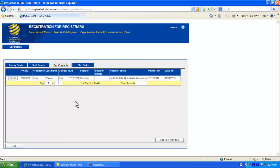Returning to the Our Contacts section, we can see that the individual has been added. Please ensure that you keep this list updated as your club's contacts change.